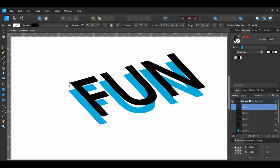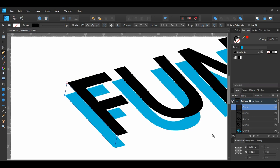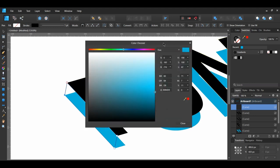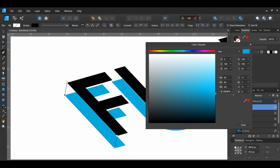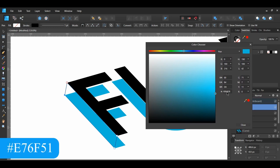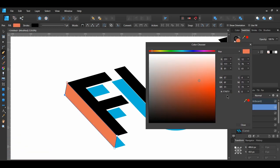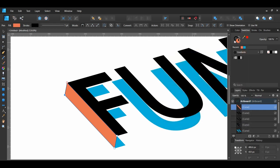Once you've connected the sides of the Fs together, go to the Swatches panel and give the curve the following fill color. Get rid of the stroke color.